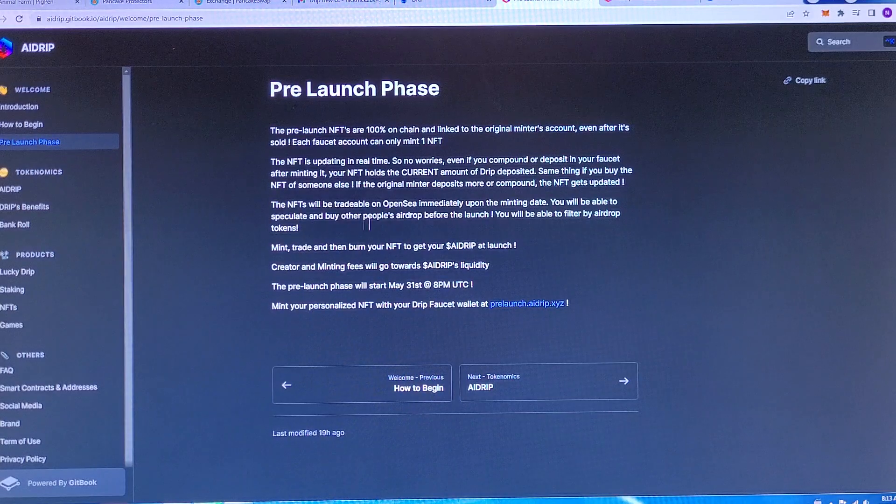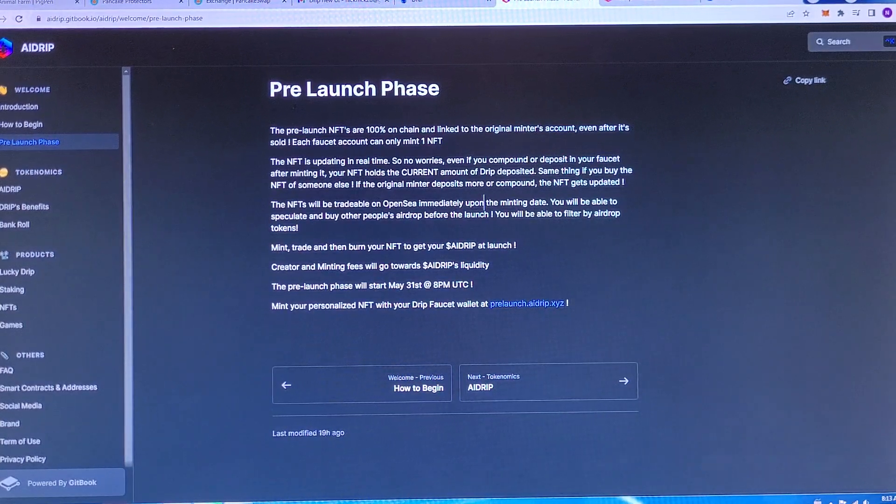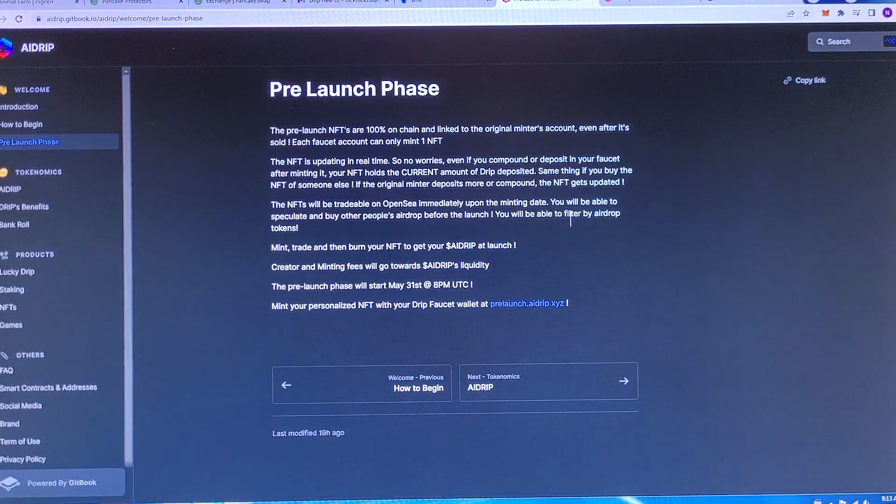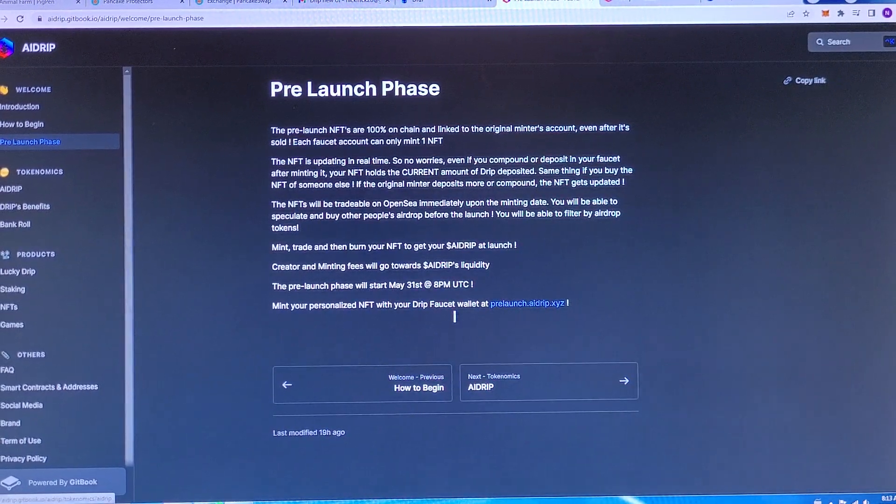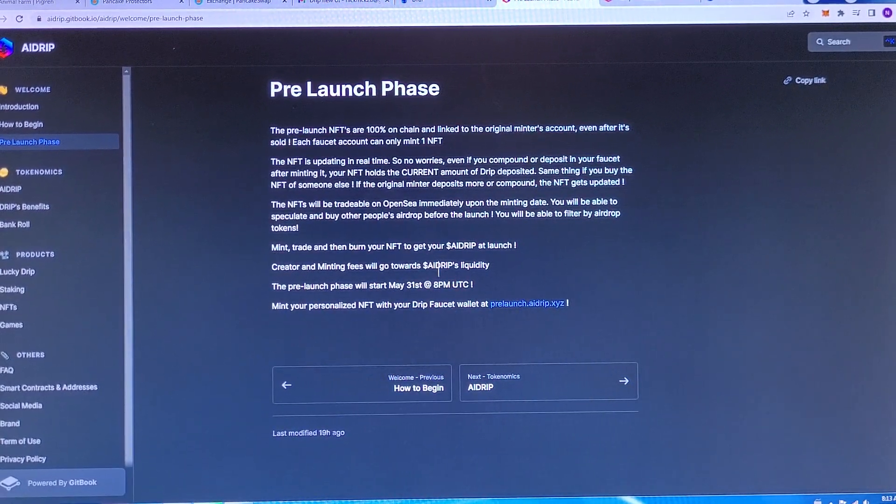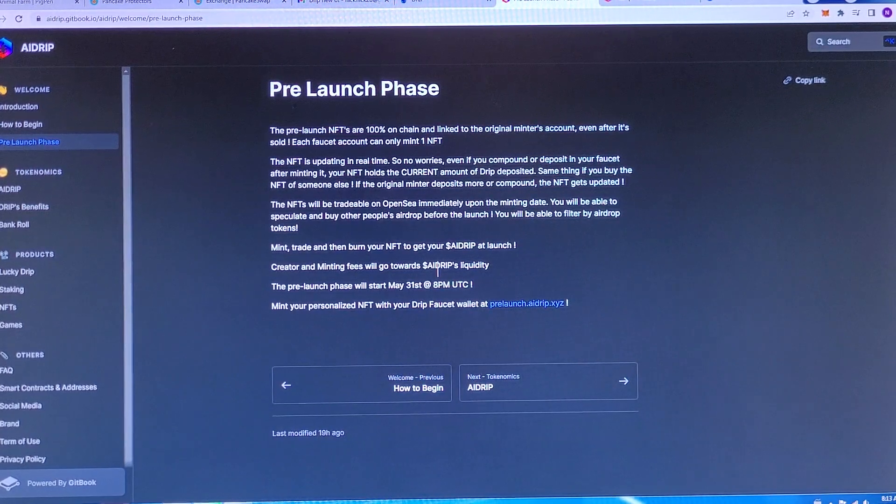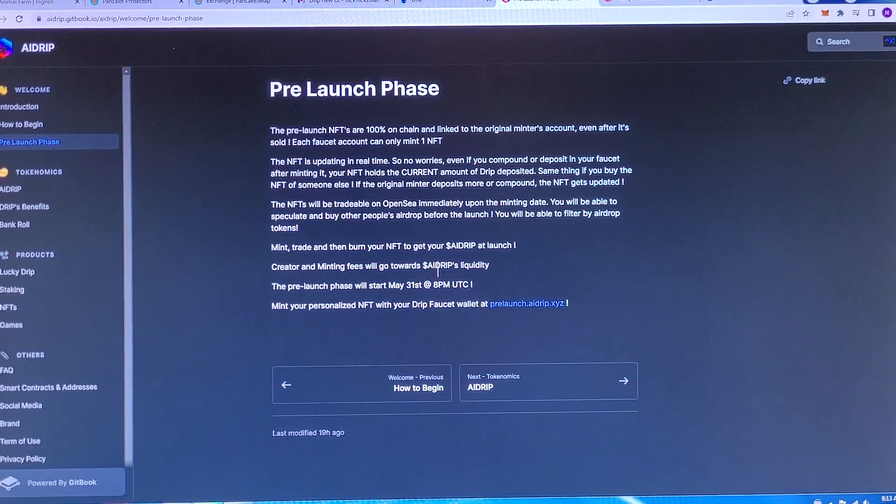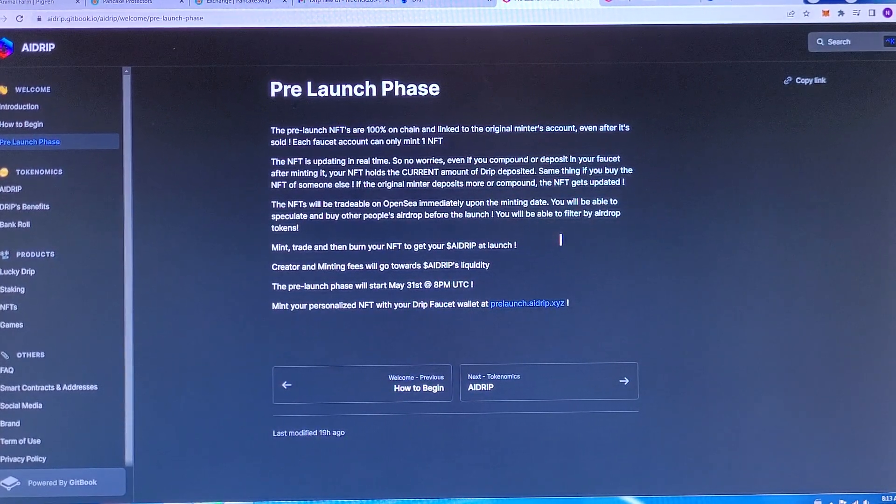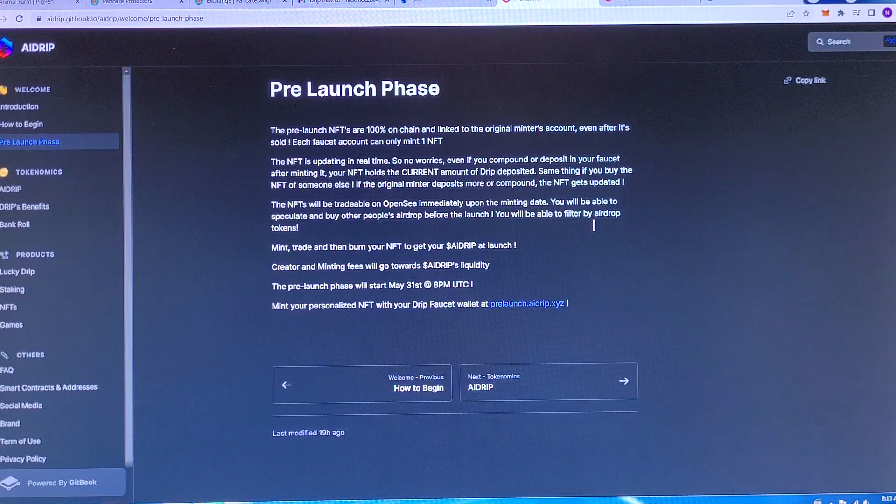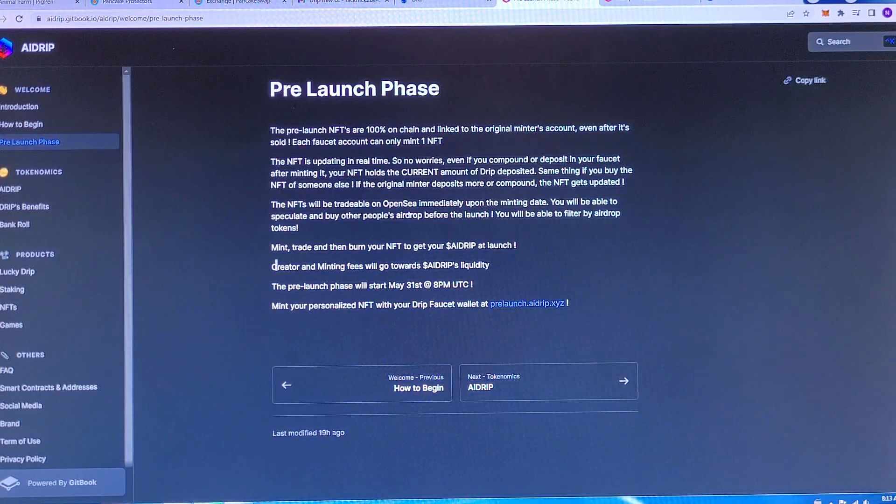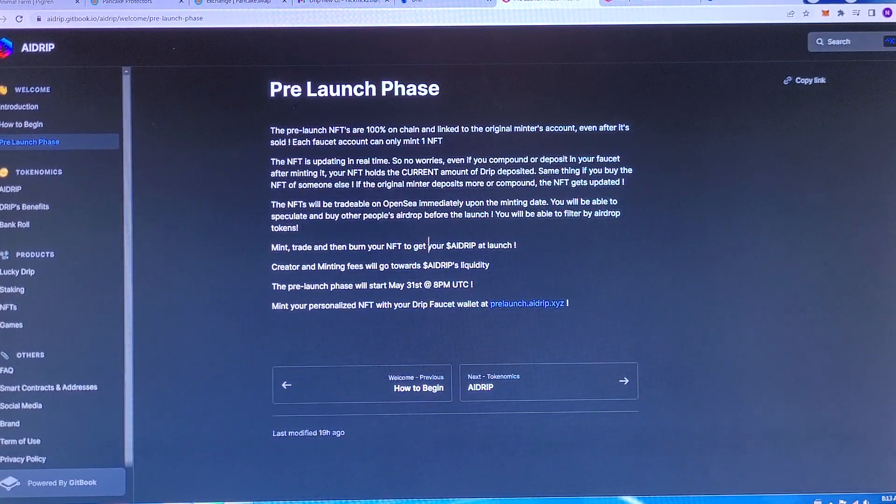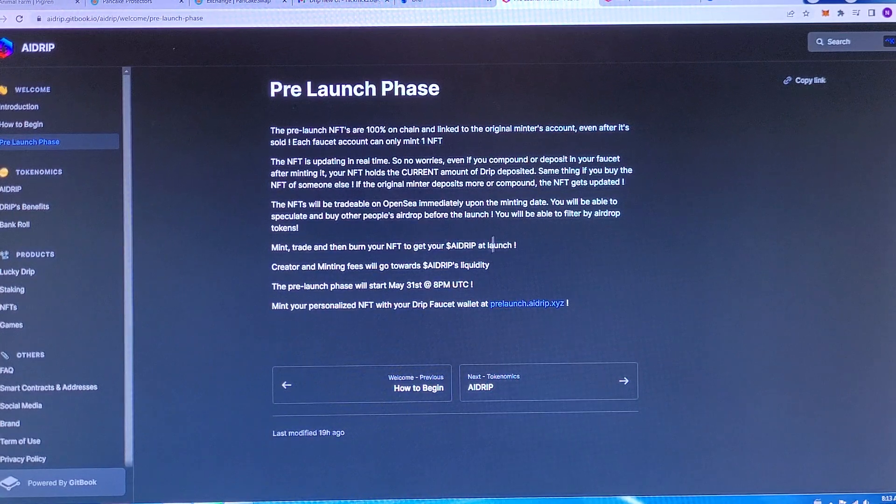The NFTs will be tradable on OpenSea immediately upon the minting date. You will be able to speculate and buy other people's AI drop before the launch. You will be able to filter by AI drop tokens, mint, trade, and burn your NFT to get AI drip at launch.